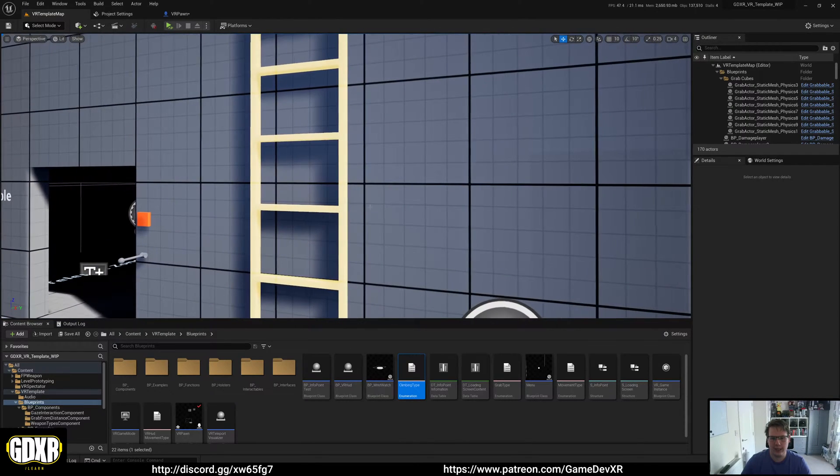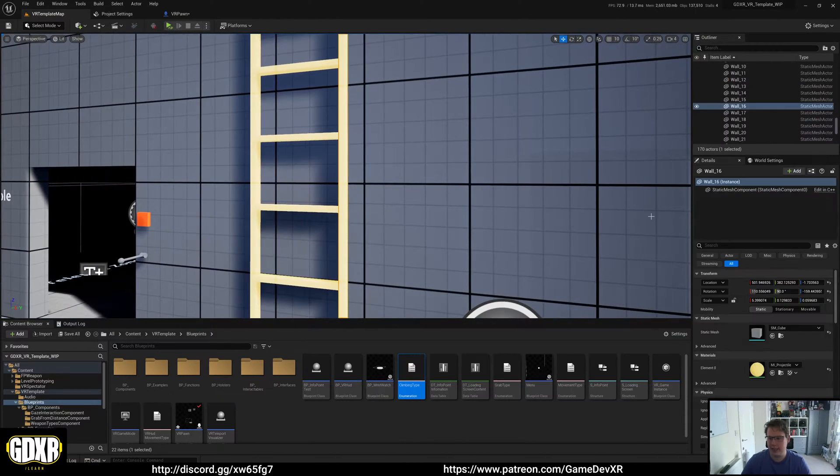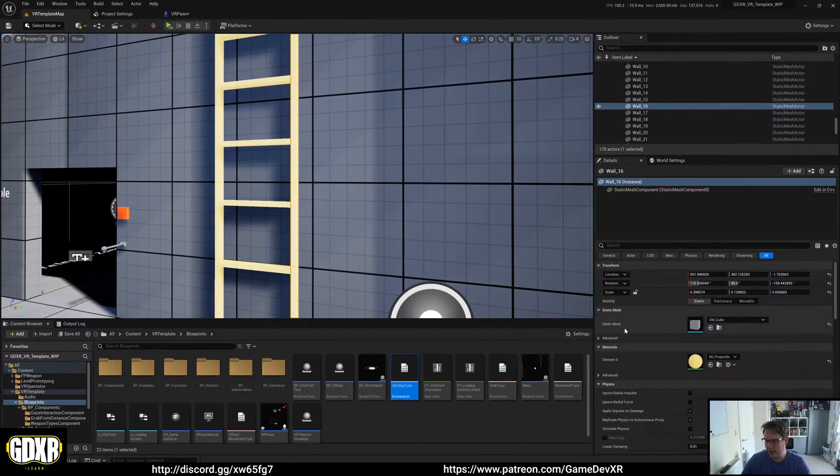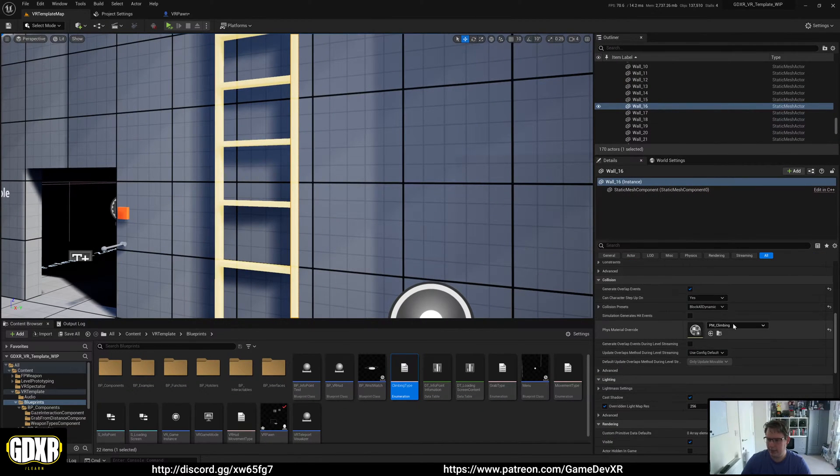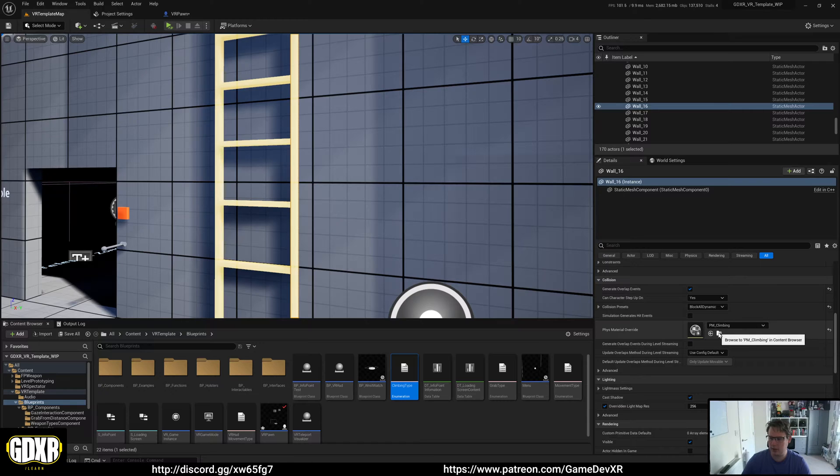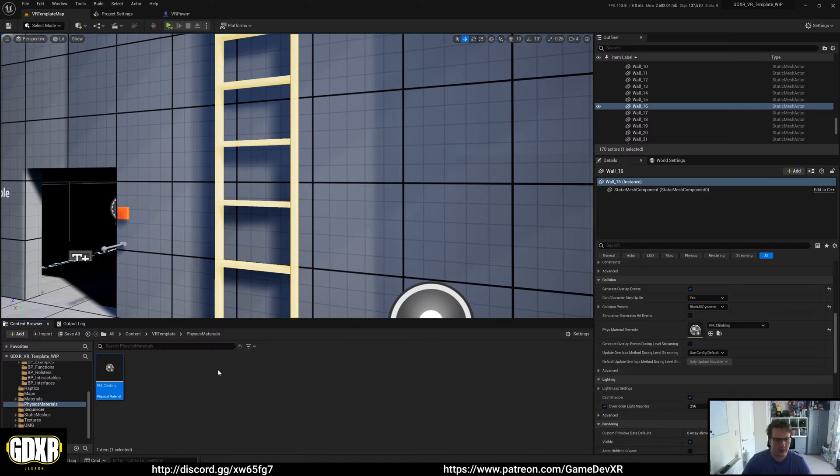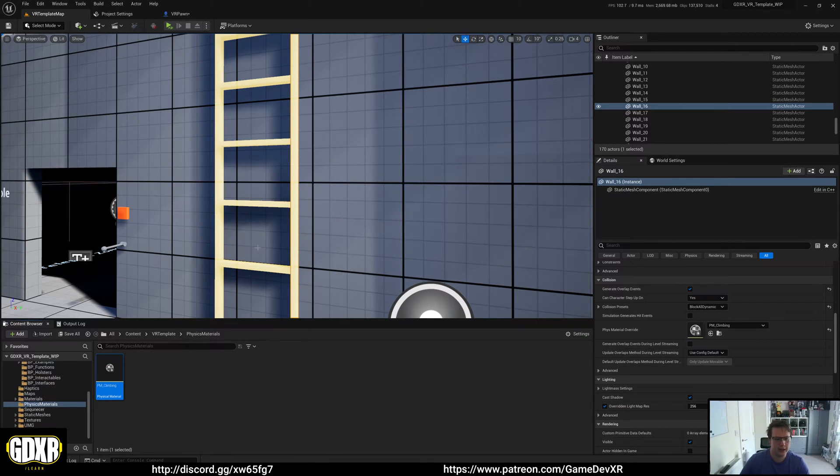What you can do is, on the ladder here, you'll see that we have a physics material called PM_climbing, and that's located in the VR template physics materials folder.